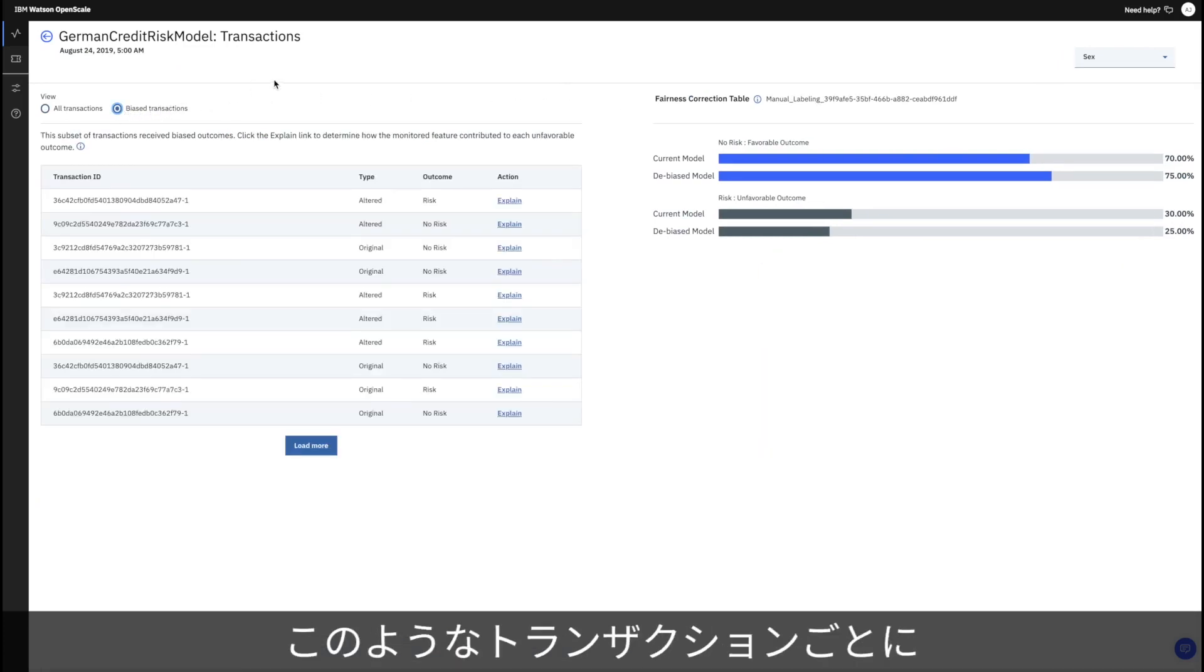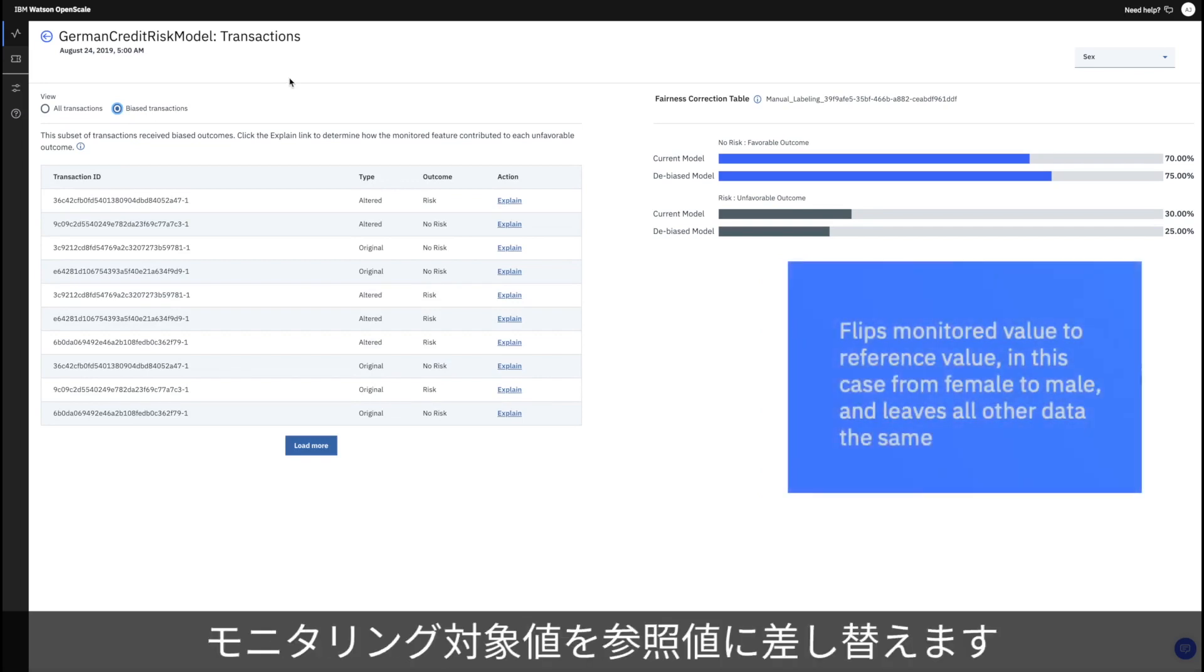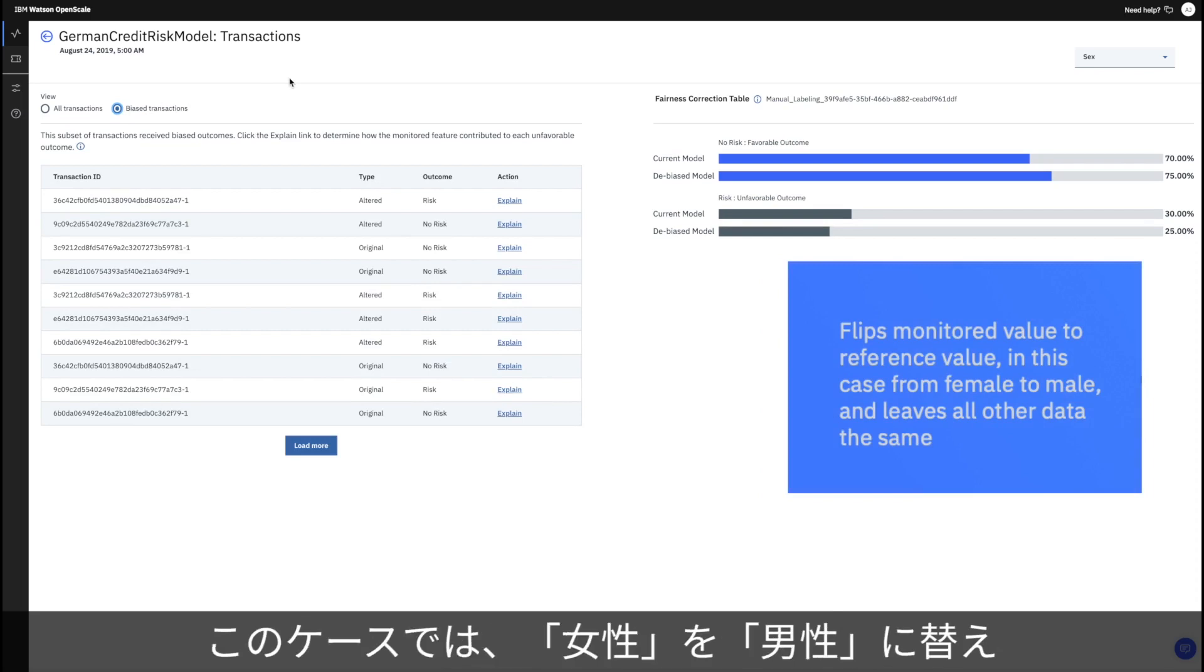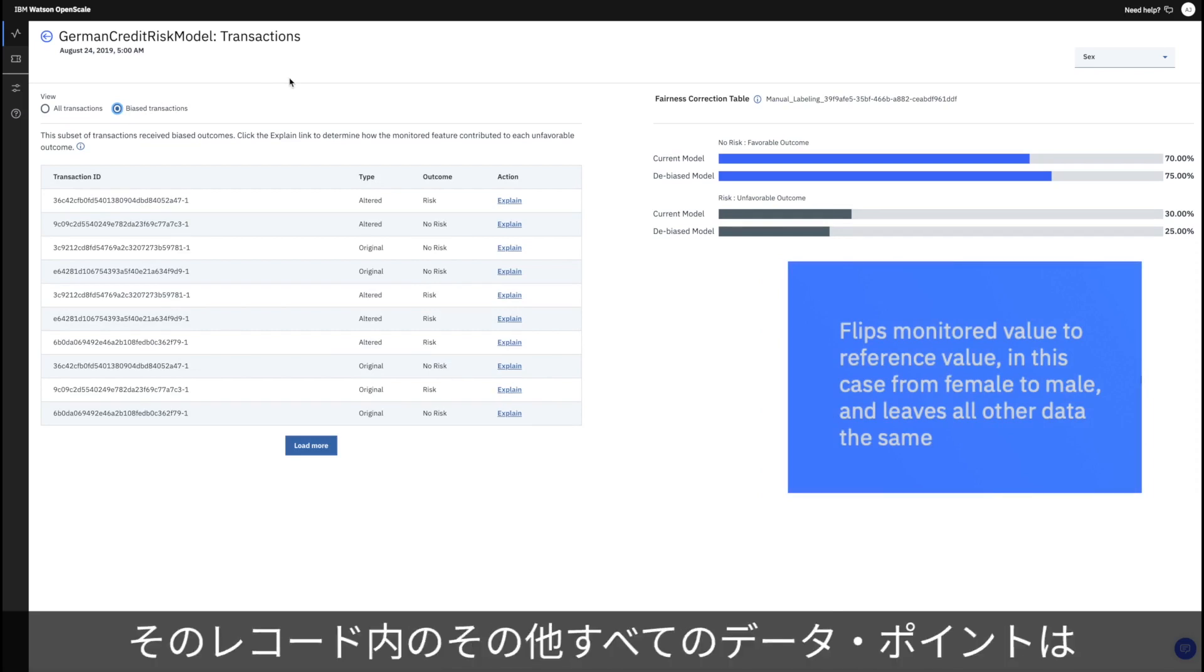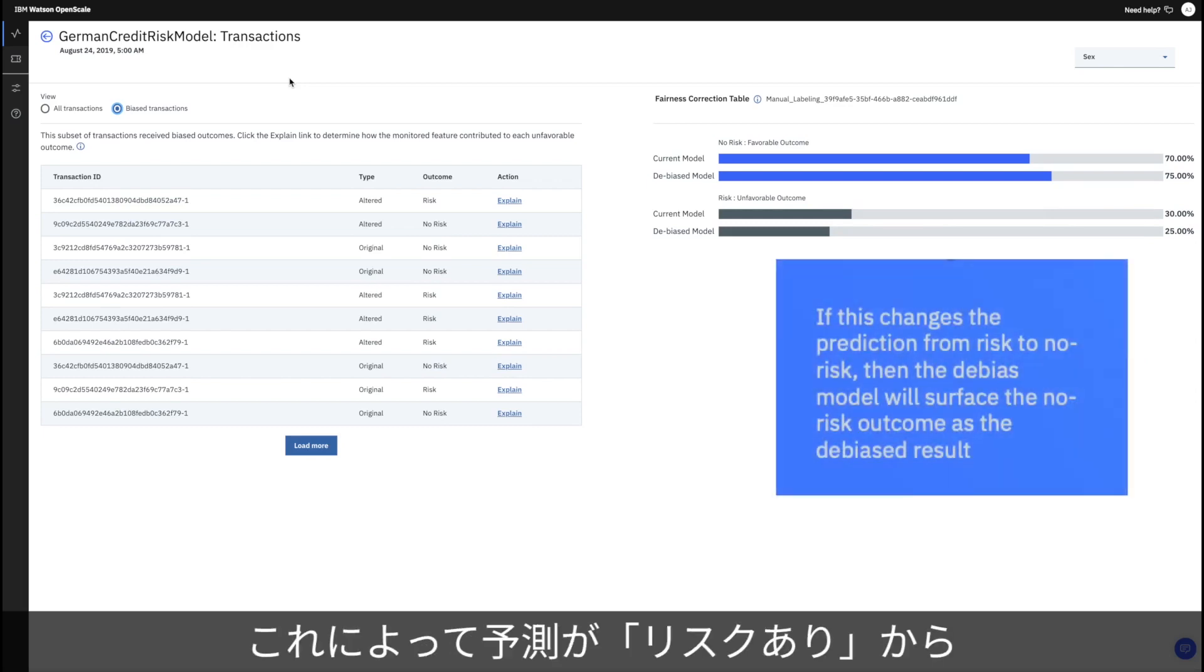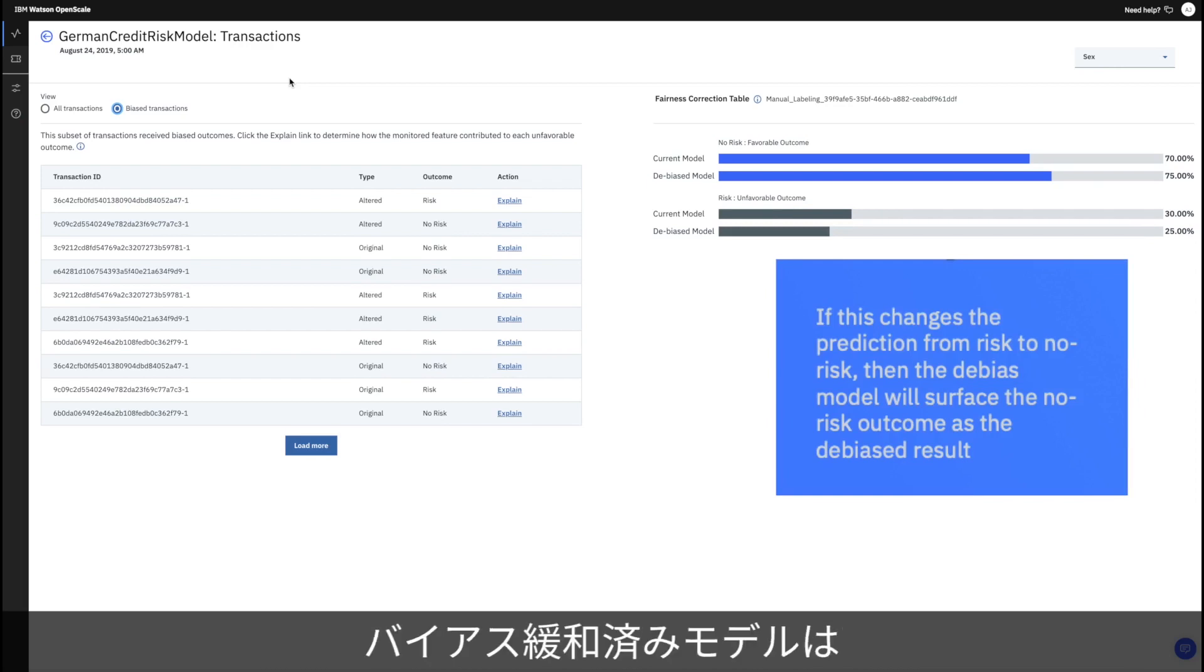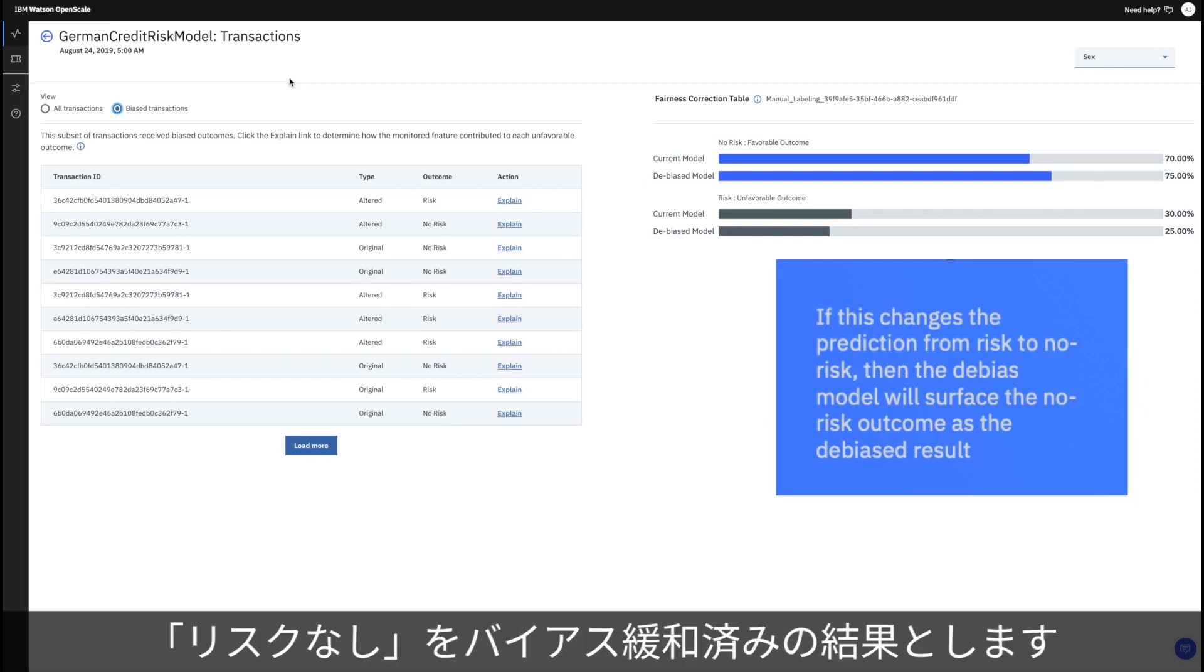For each of these transactions, Watson OpenScale will flip the monitored value in a record to the reference value, in this case from female to male, and leave all other data points in that record the same. If this changes the prediction from risk to no risk, then the de-bias model will surface the no-risk outcome as the de-bias result.